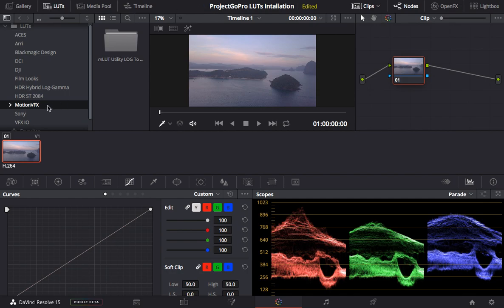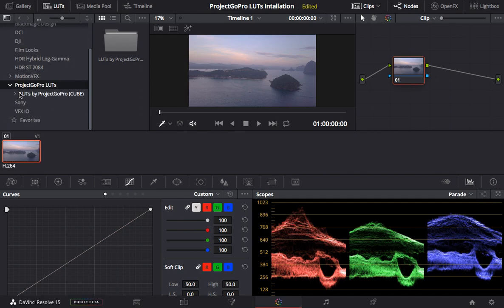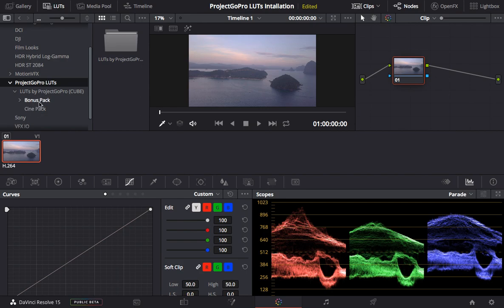Now we close the folders and come back to the program. Right-click and refresh. Now we can see the folder has been updated here within the program. We open up the folder and we see Project GoPro — the LUTs by Project GoPro — and the cube format is the right version for this program.